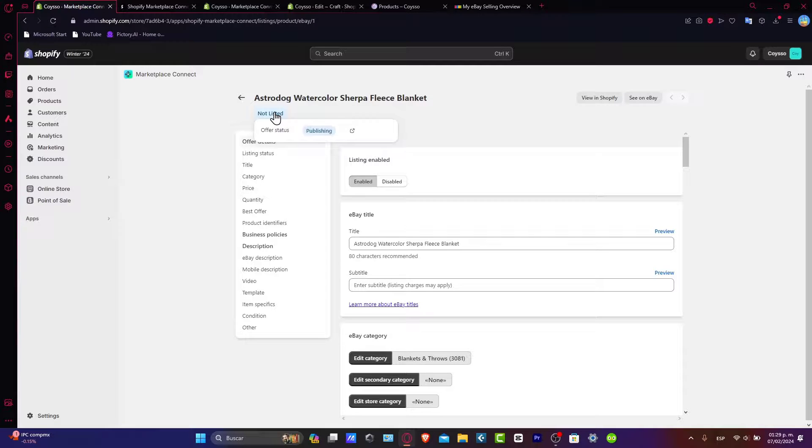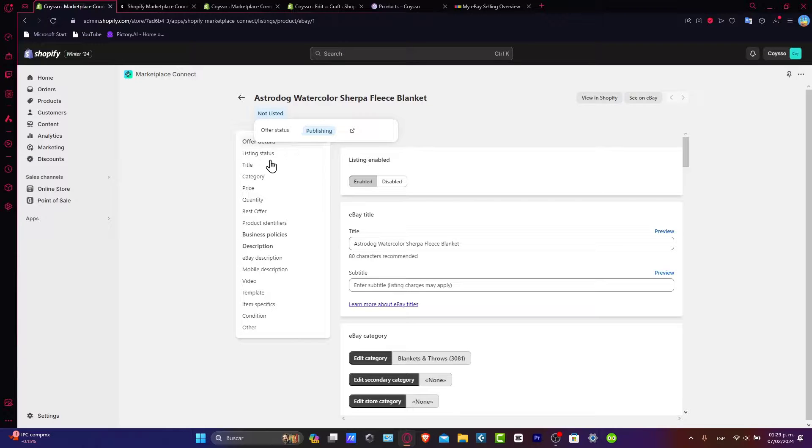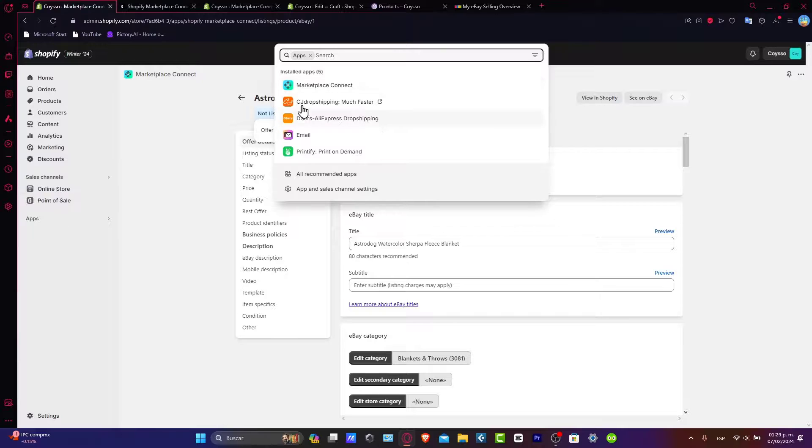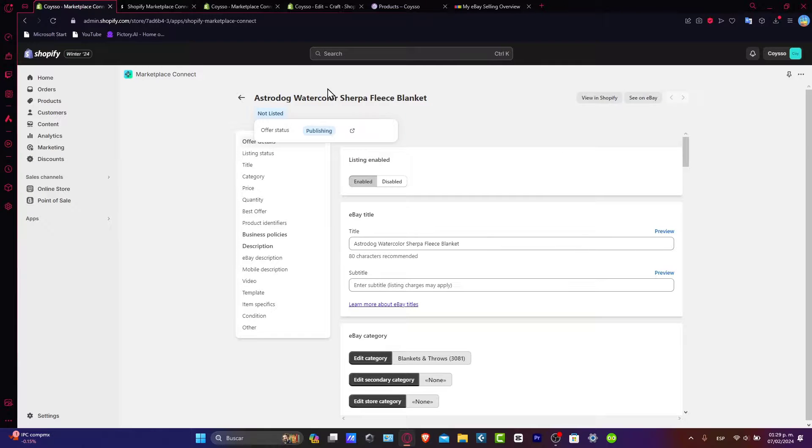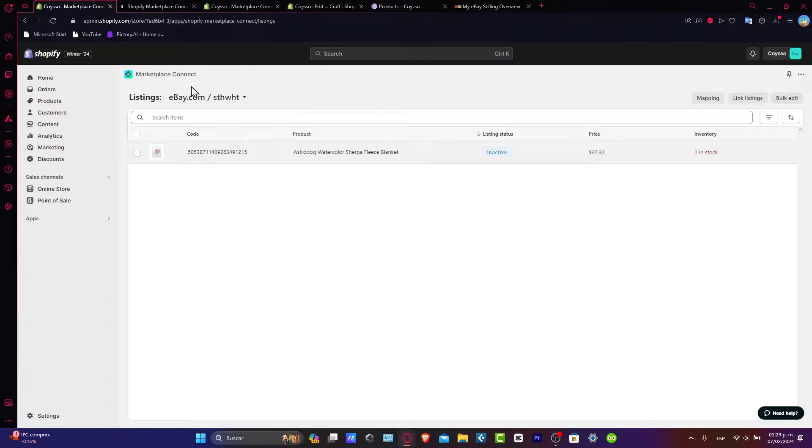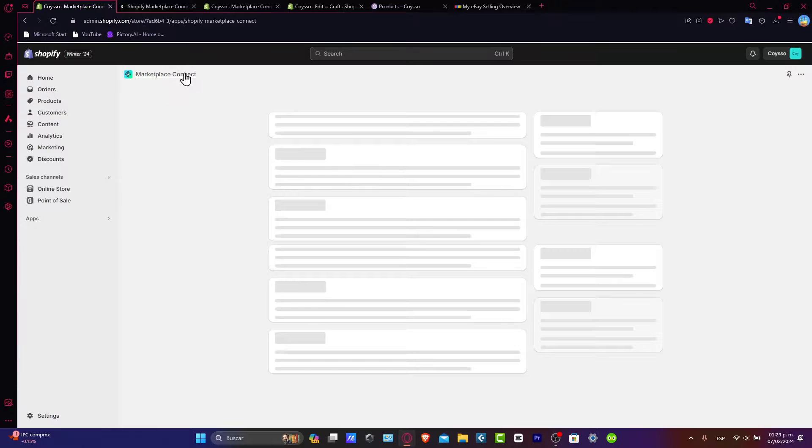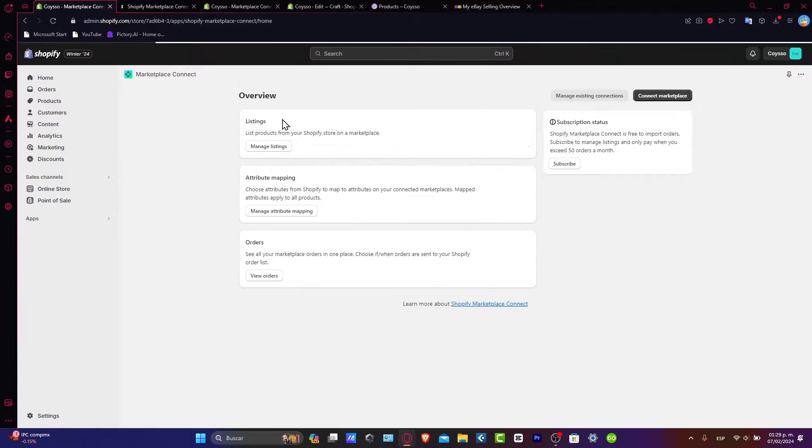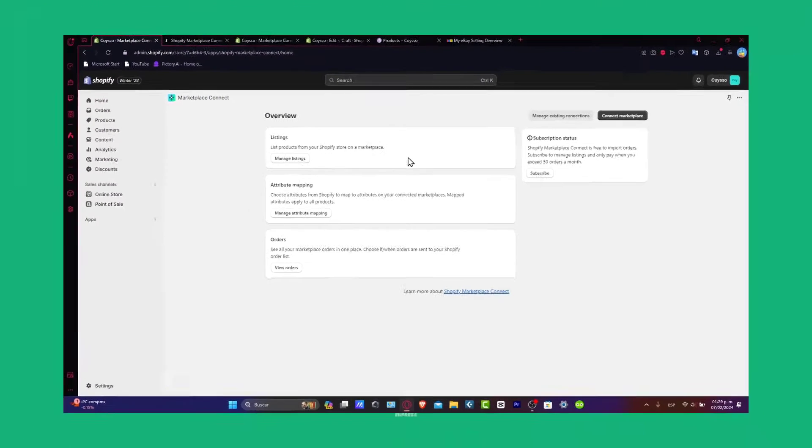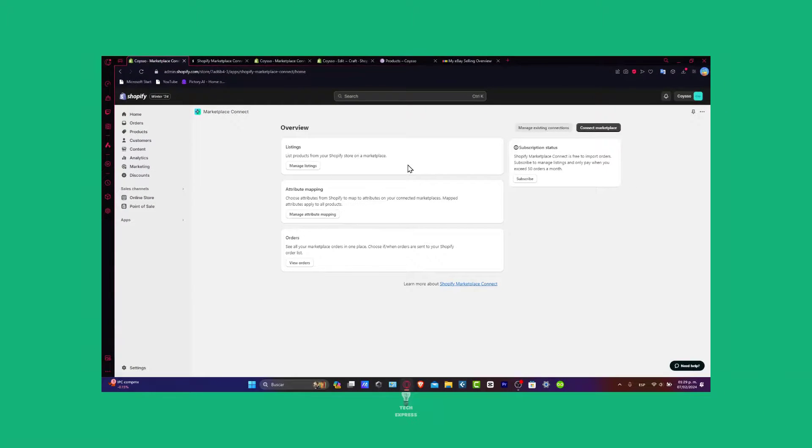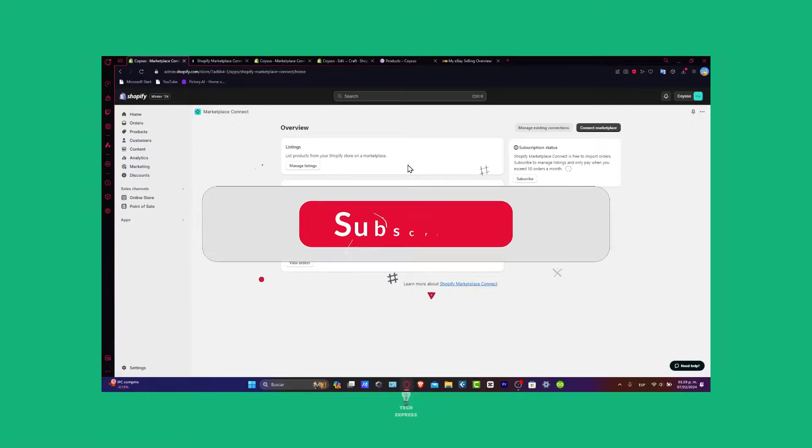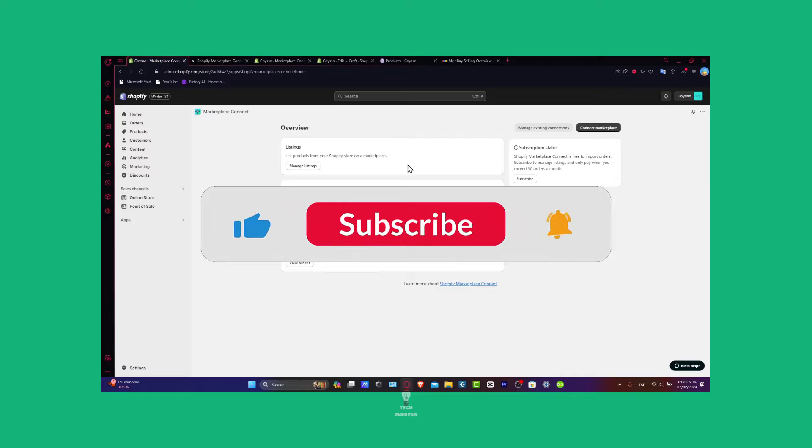Integrating your Shopify store with eBay into 2024. This tutorial can also help you to import this directly inside Amazon, inside Etsy and much more marketplace connections. So guys, just in case you have any questions, you can leave it down below in the comment section.